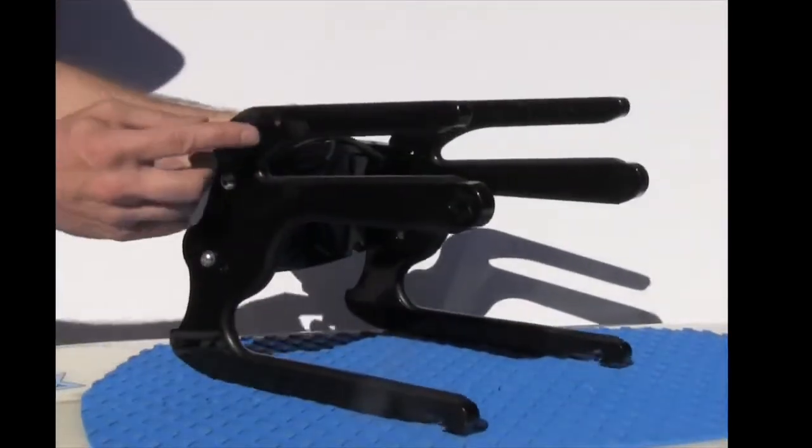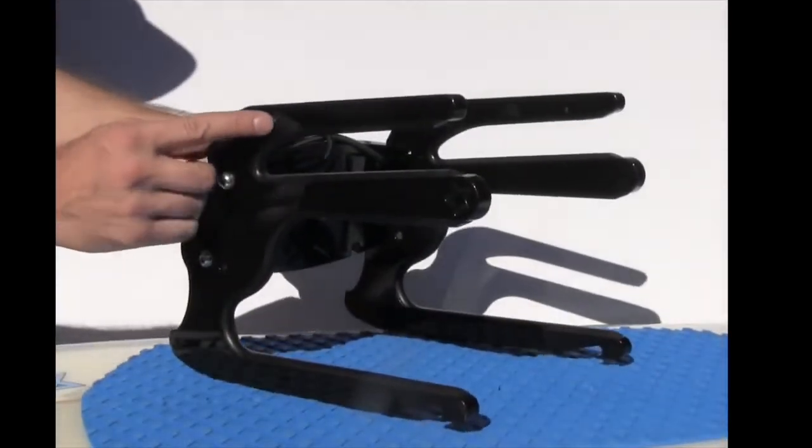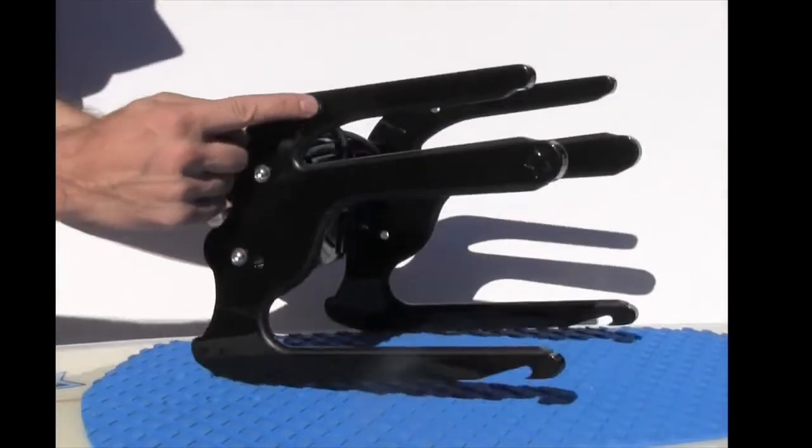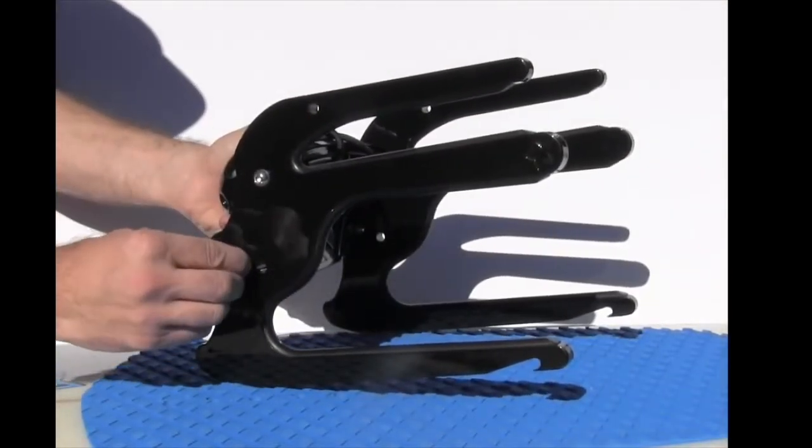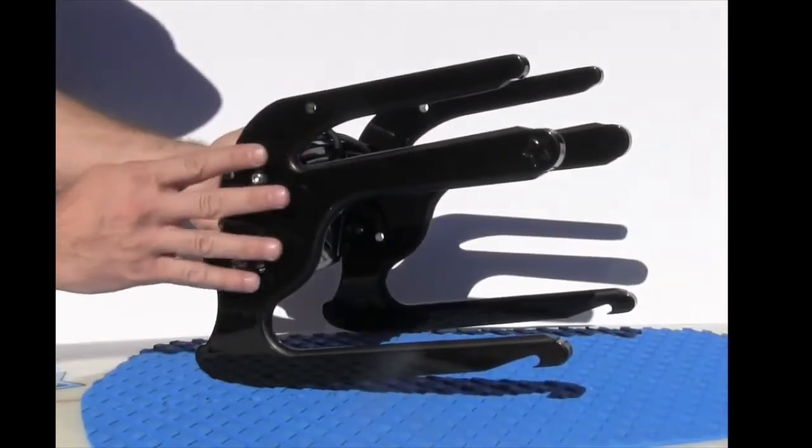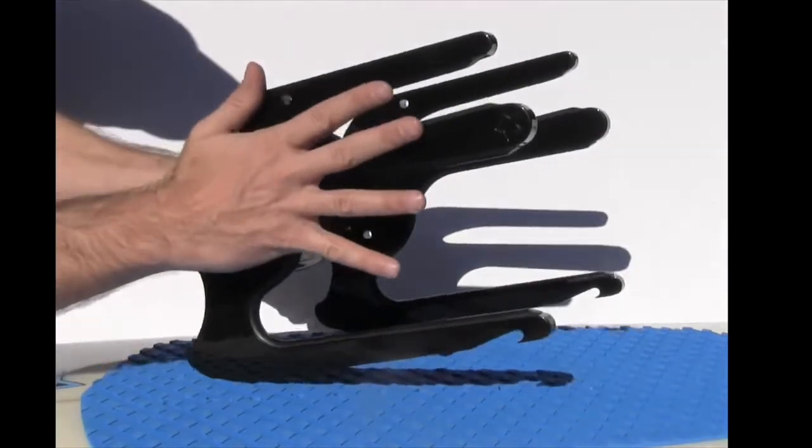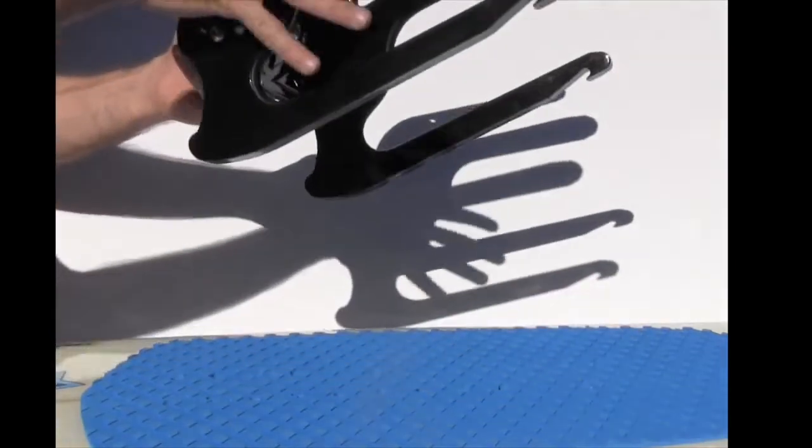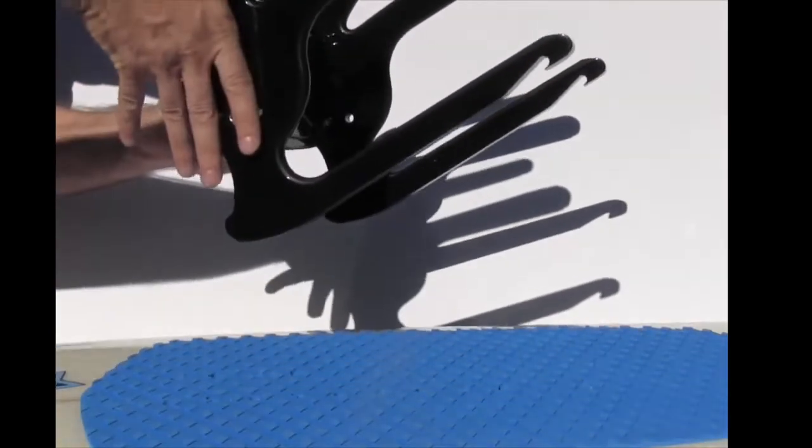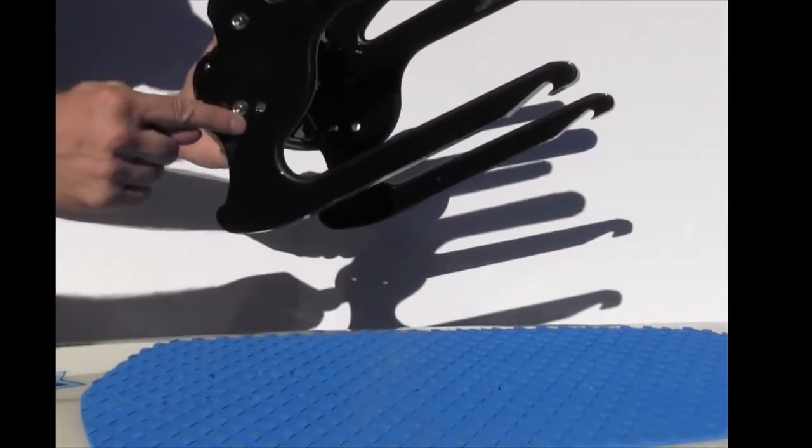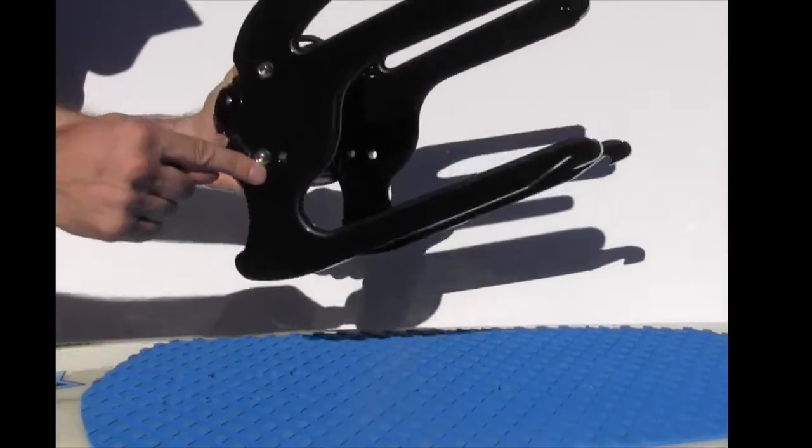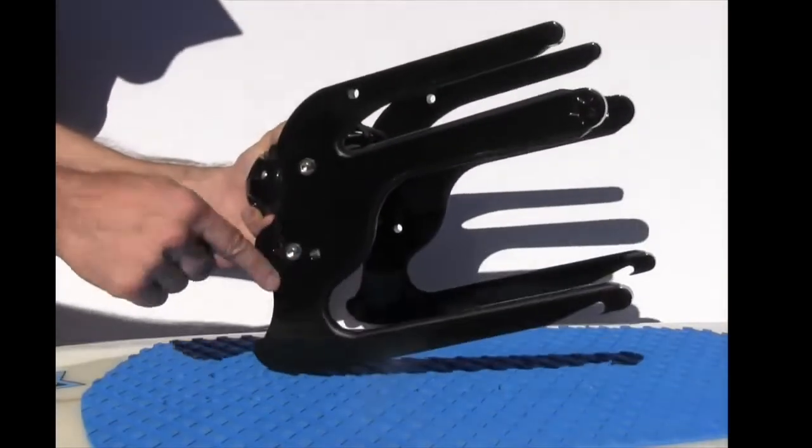And then the other unique feature about this rack is we've got a bolt right up here, and if you pull this bolt out, the fingers on this rack slide down this way and this bolt will now be down here and the rack fingers will now be inside the edge of your boat.